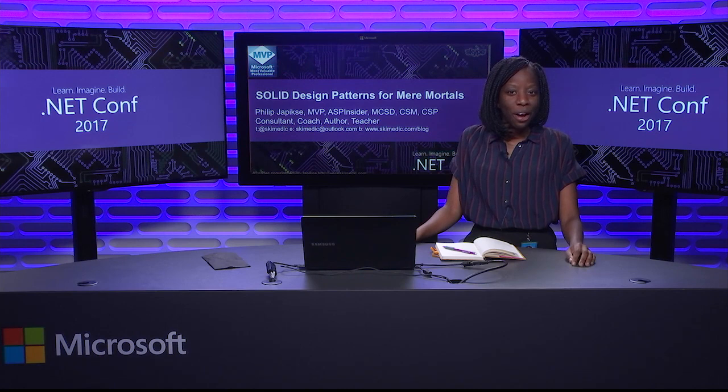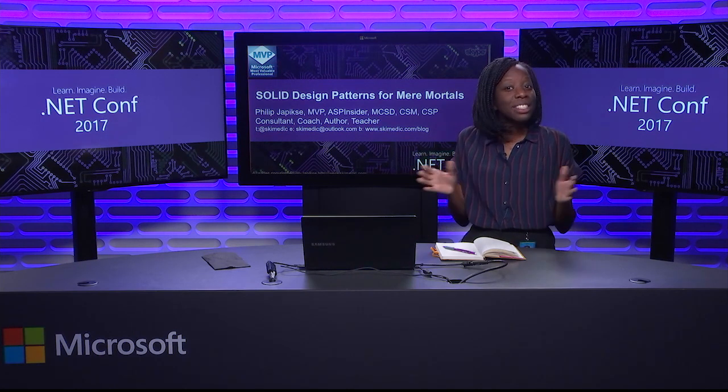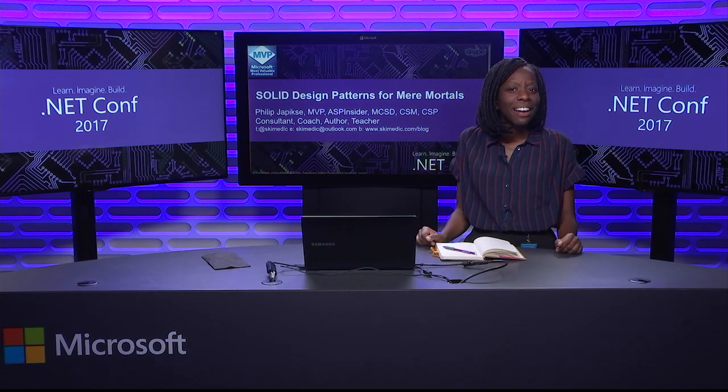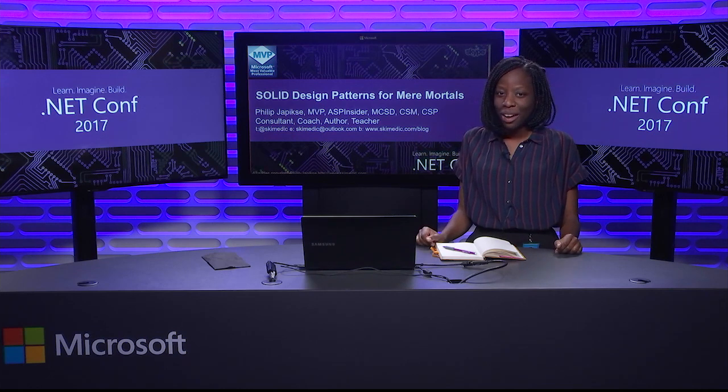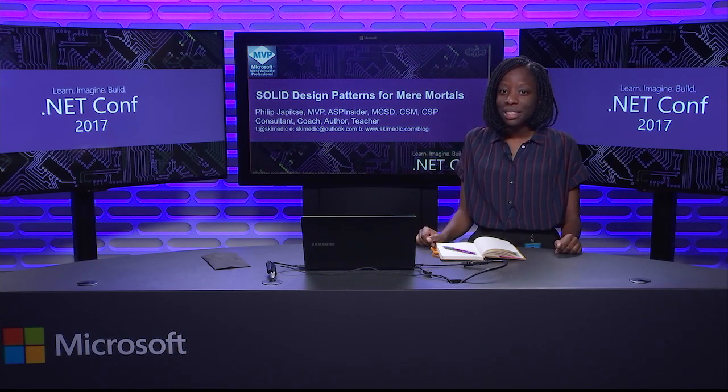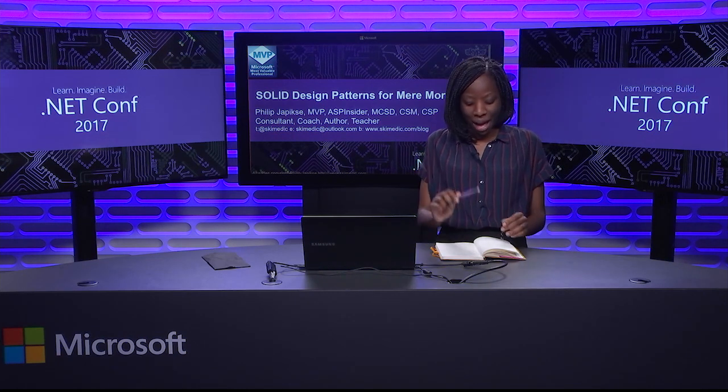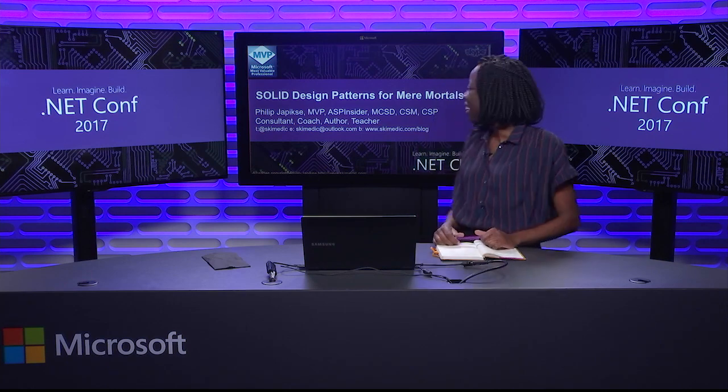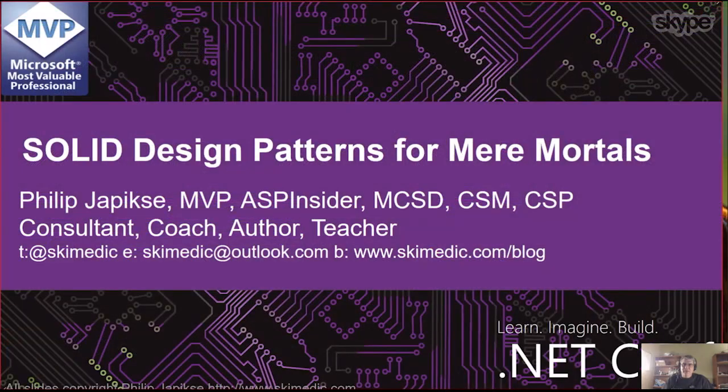Welcome to Day 3 of .NET Conf 2017. Thanks for sticking with us and we hope you've learned a lot. Join us for our next talk with Phil Jepetsky on solid design patterns for mere mortals.